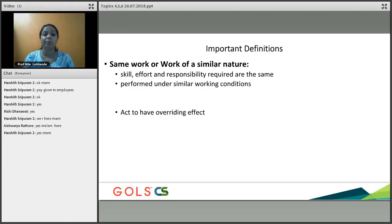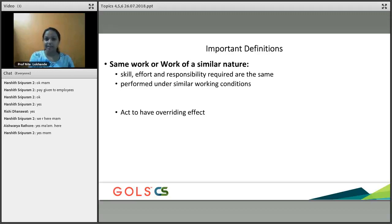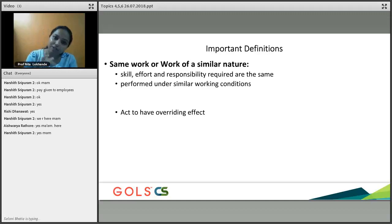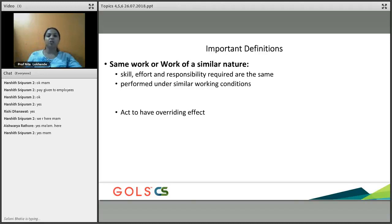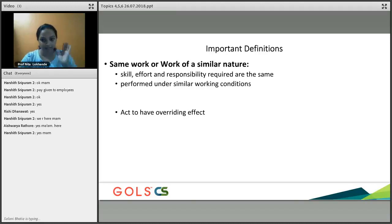The answer is no, because the Factories Act says that for their security and safety, they should not work there. Wherever there is a prohibition, the prohibition will stand. In that case you cannot simply say you are discriminating between man and woman — where there is a requirement, the Act has an overriding effect, and that is allowed.